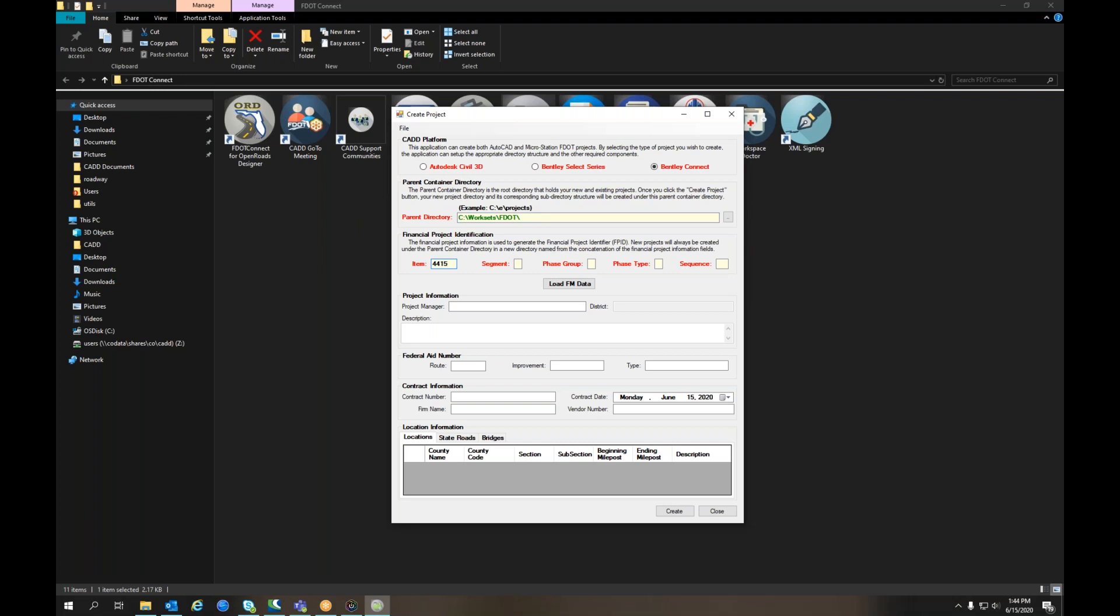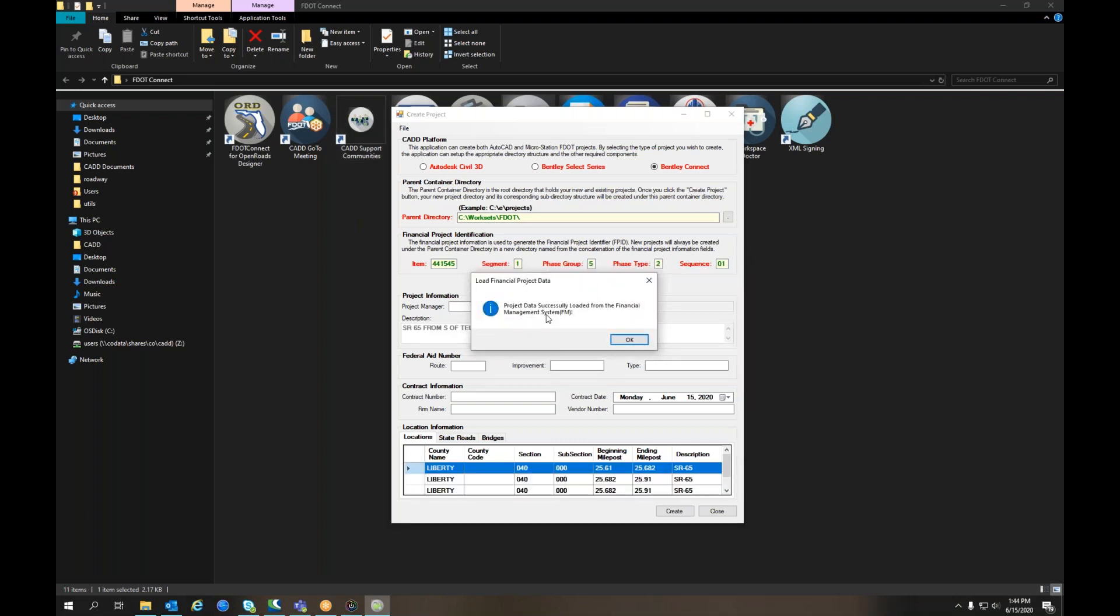Enter your FDOT ID number and then select Load FM Data. You'll get a message indicating that it was successful, and click OK.